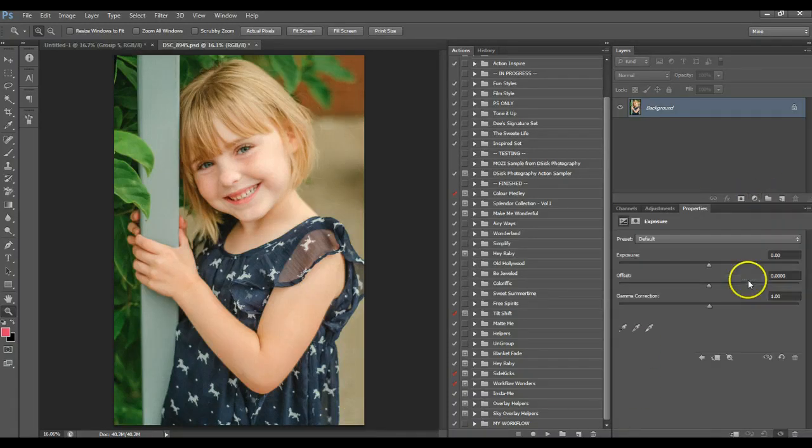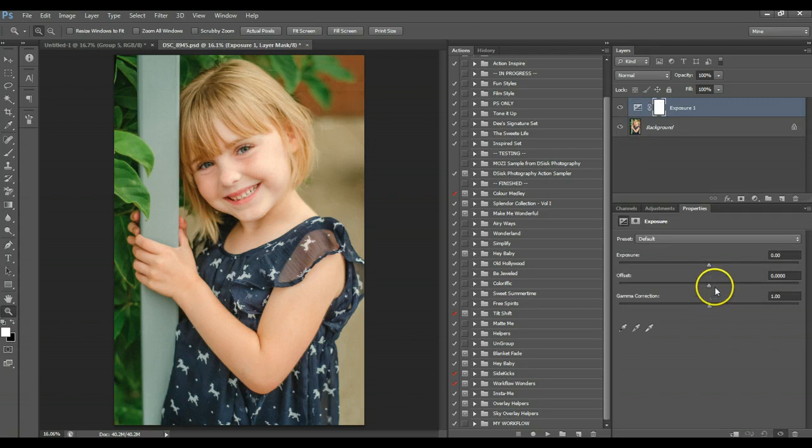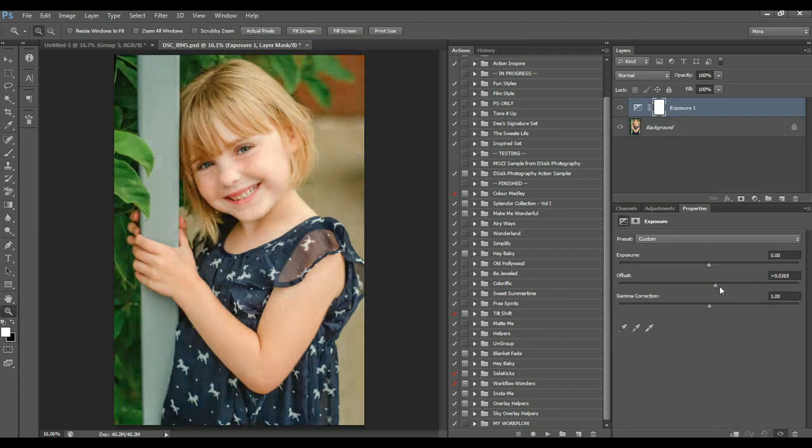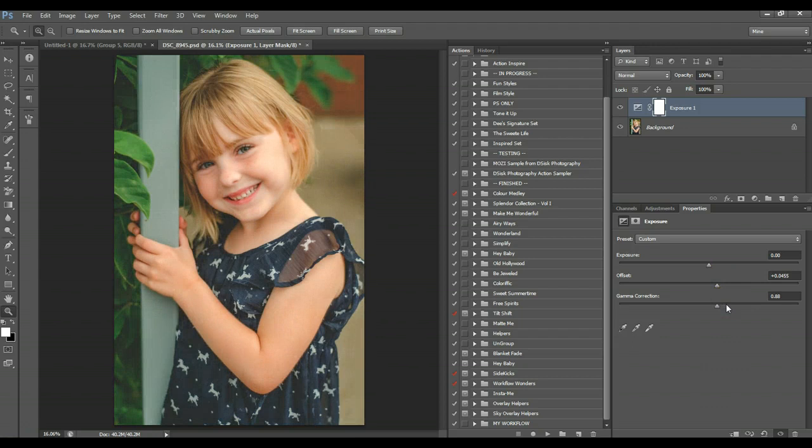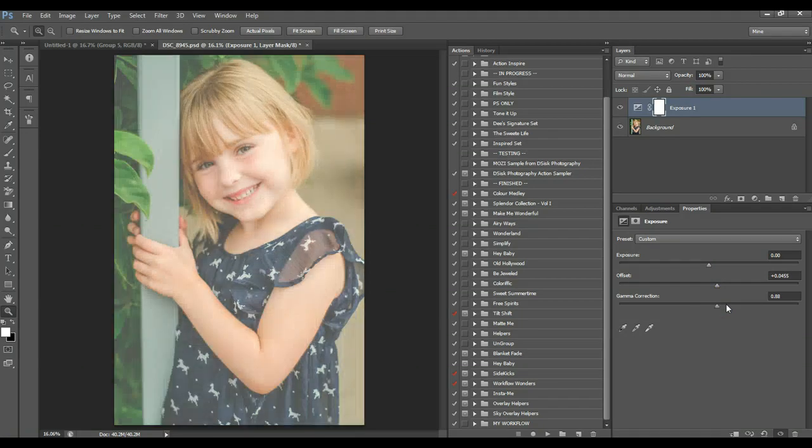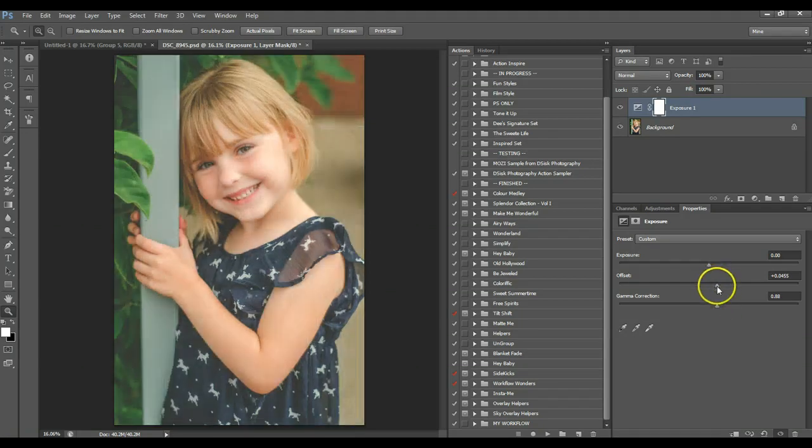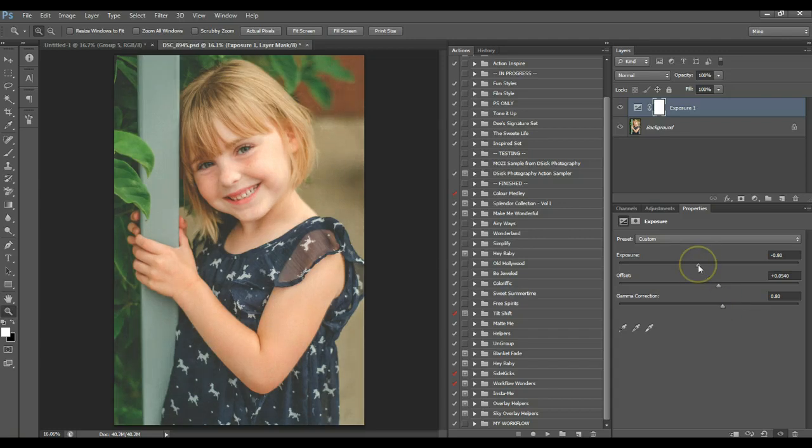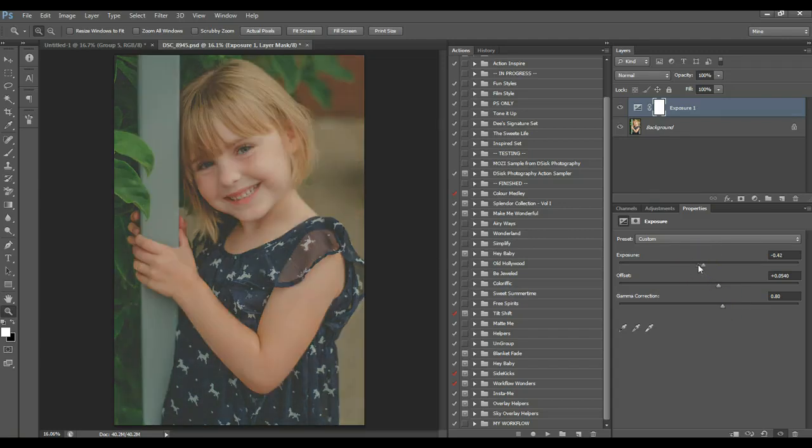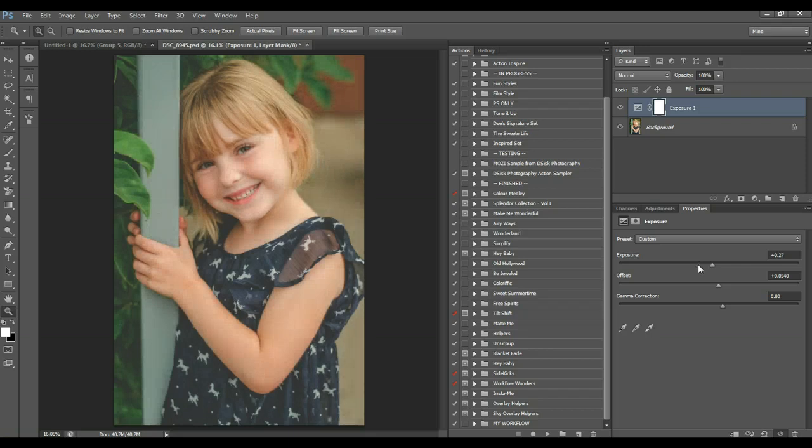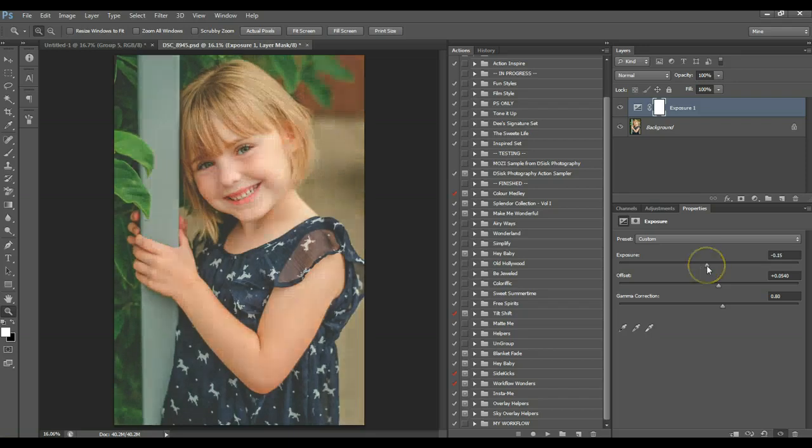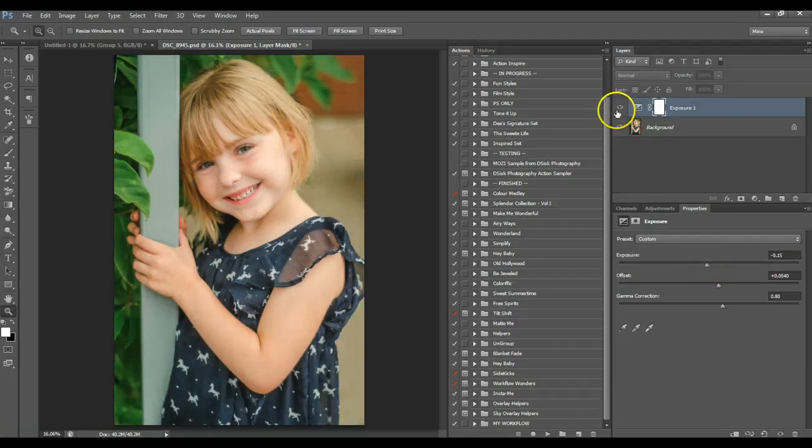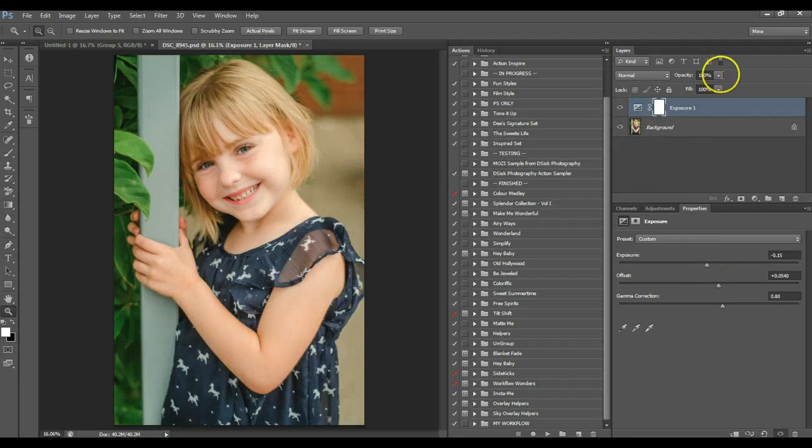Just right here. And what you want to do is play with your offset and your gamma correction. So you want to pull offset up. And pull your gamma correction up, too. And then you can even play with your exposure if it's too bright. And that's another way to do a matte look.